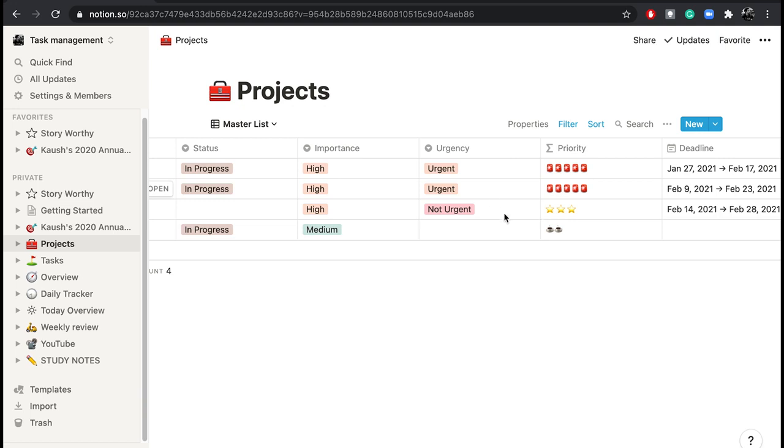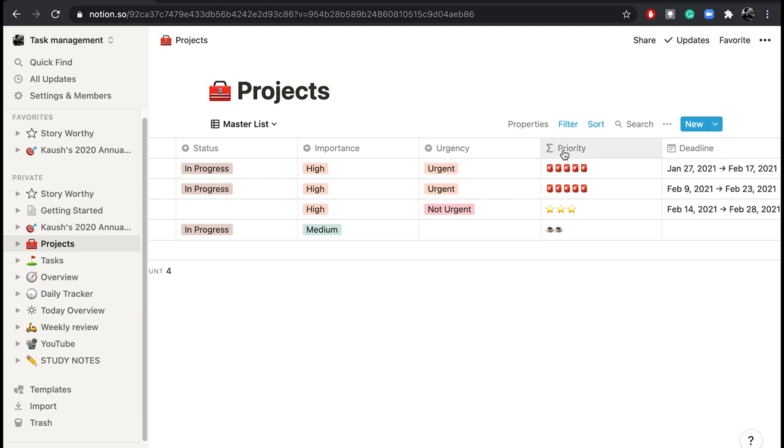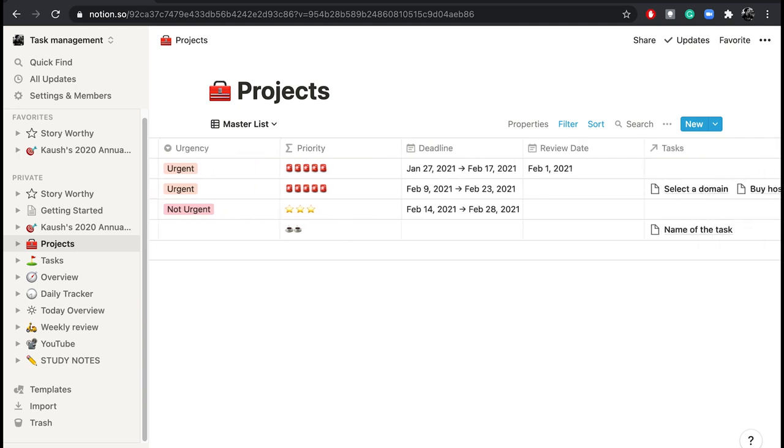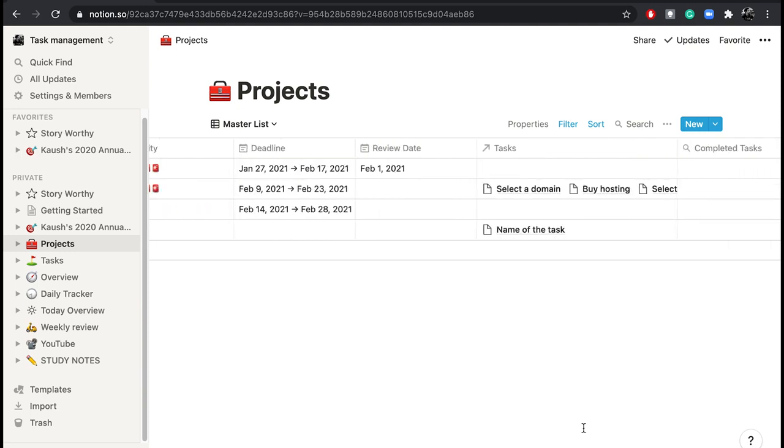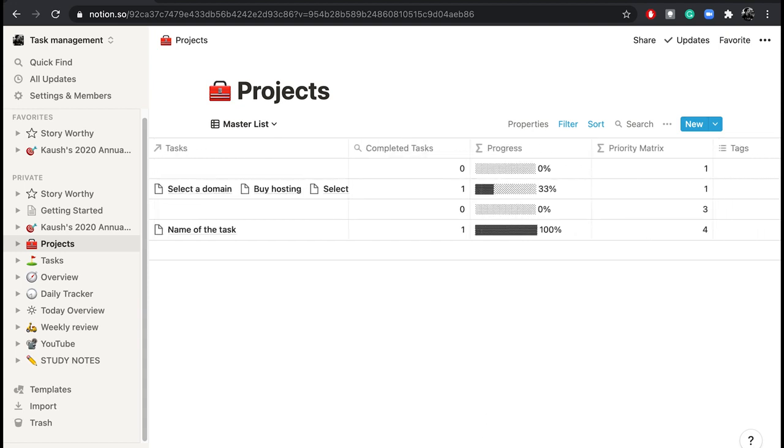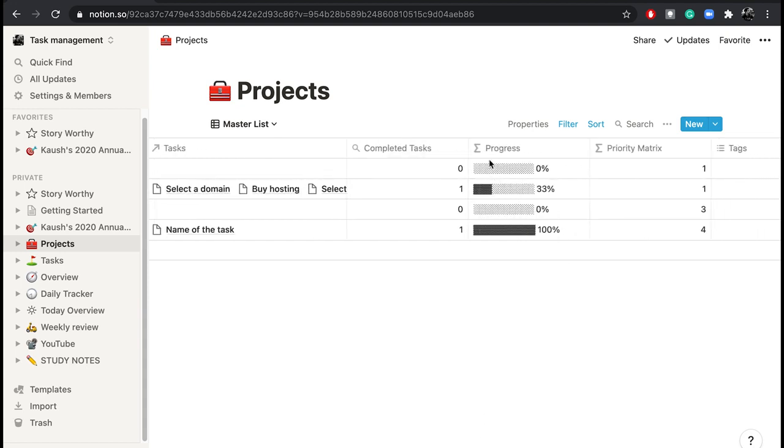And this gives you an overview on which tasks you should be working on. So all tasks that are linked to these two projects on top which have a higher priority are the ones that you need to focus on. And all the tasks are linked here. This is a direct link to your tasks database.